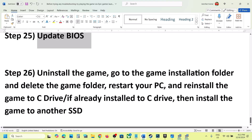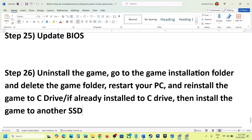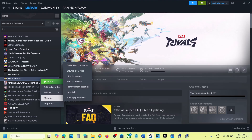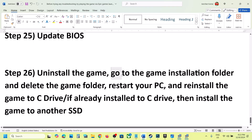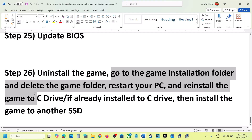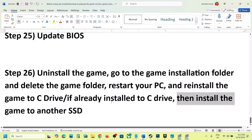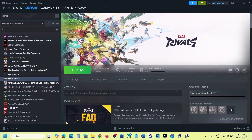The last step is to uninstall and reinstall the game to a different drive. Right-click on the game, select Manage, then Uninstall. After the uninstall, go to the game installation folder and delete the game folder. Restart your computer, then reinstall the game to the C drive if it is an SSD. If the game is already installed on the C drive, try installing it to another SSD and check. One of the steps shown in this video should help you run the game successfully on your Windows computer.